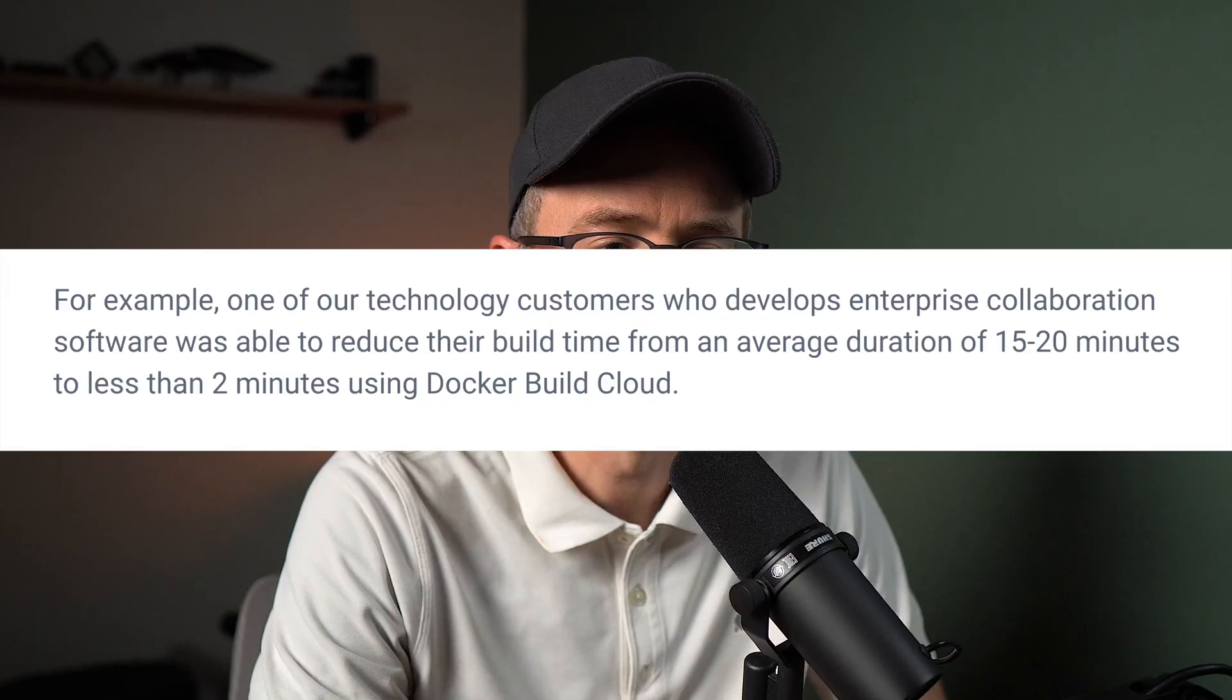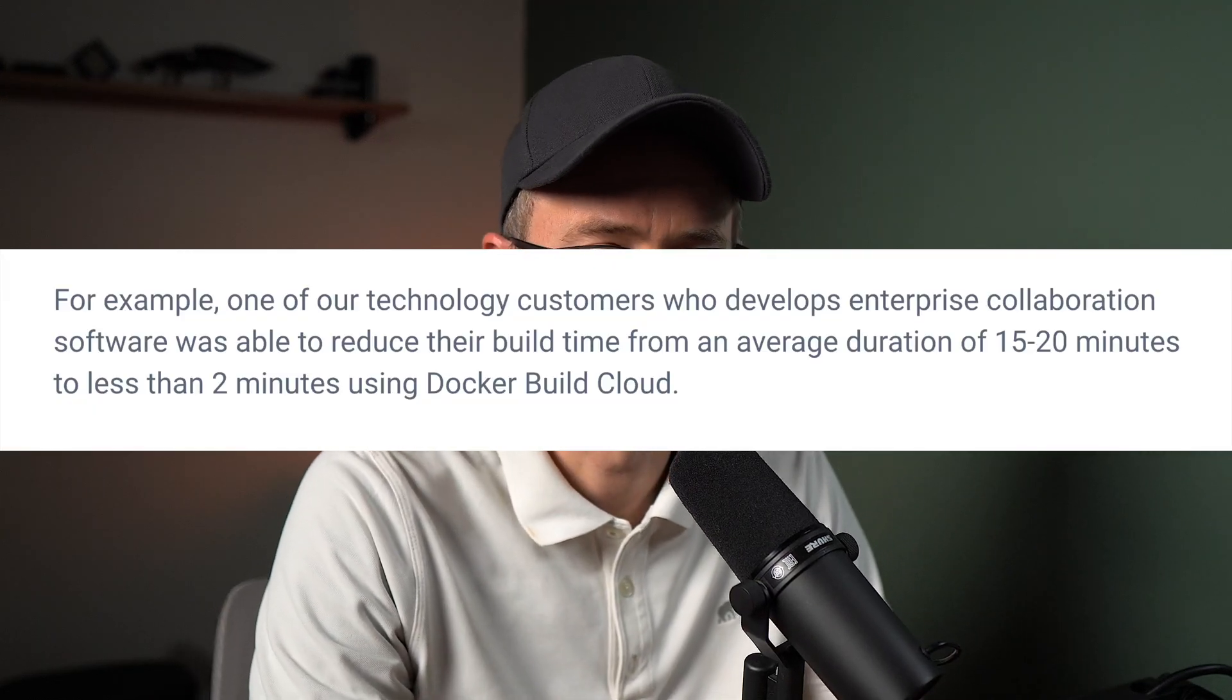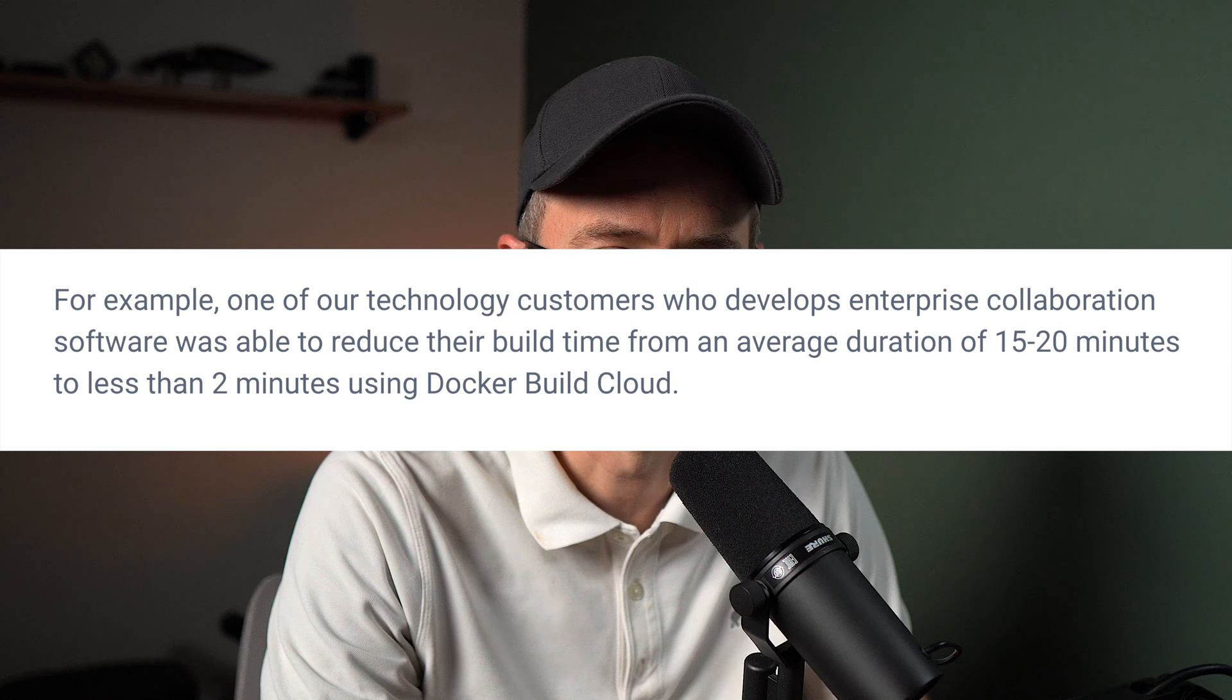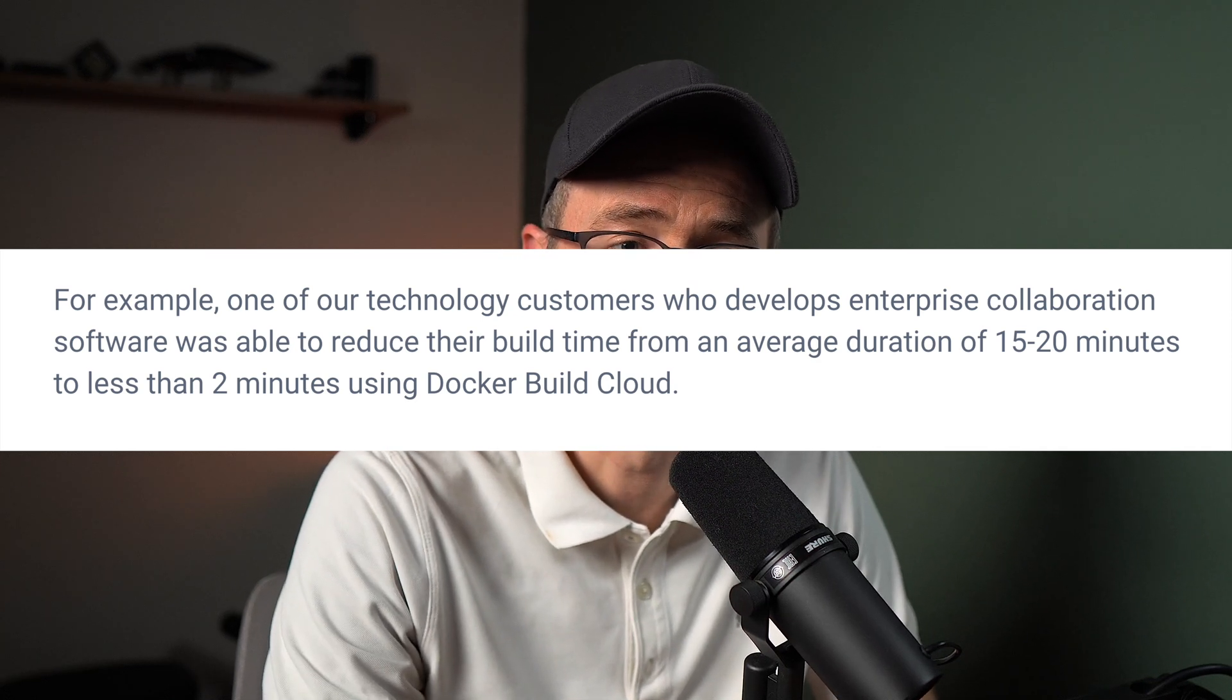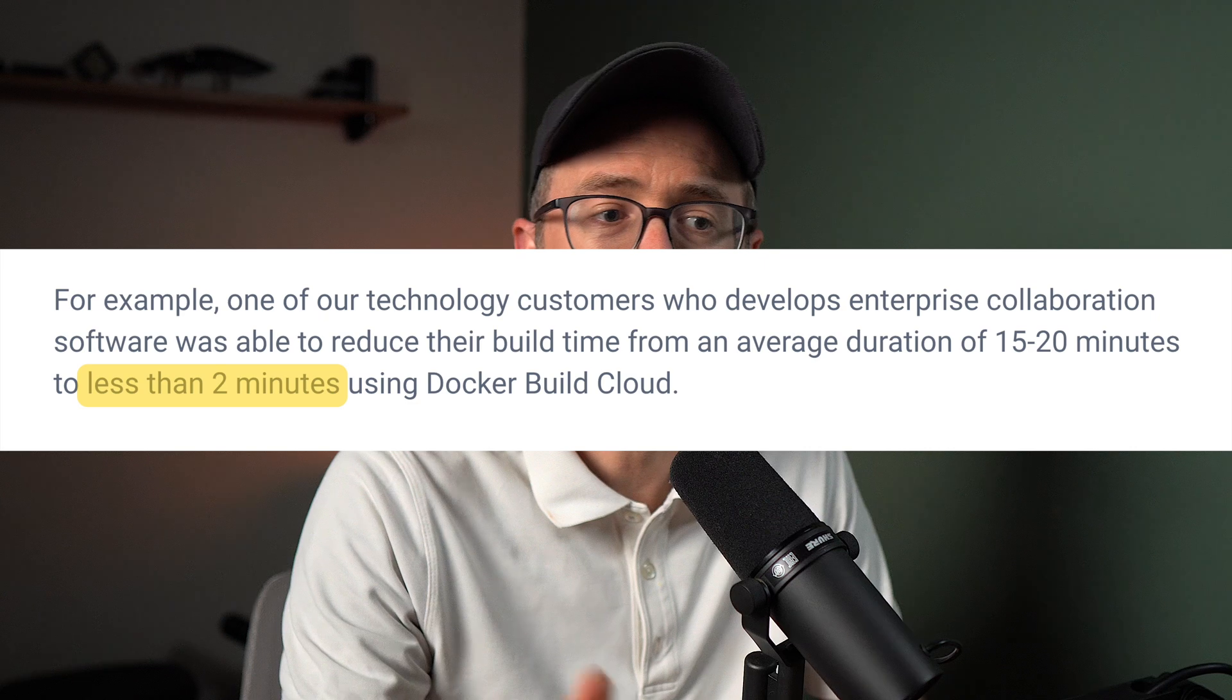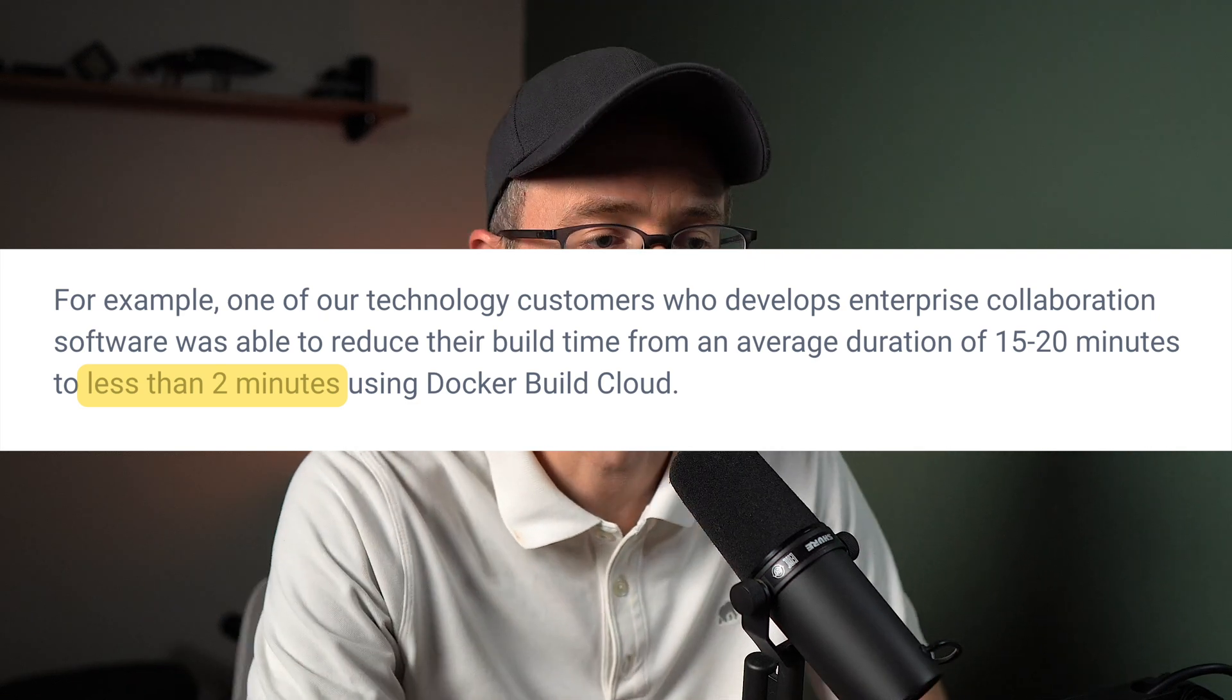Moving this to the cloud gives us access to faster compute resources, multi-architecture builds, so both AMD and ARM builders, and a shared cache for you and your team, so developers can actually work on other tasks in parallel while waiting for the build to return. And Docker gives one example here of some customers who develop enterprise collaboration software. They were able to reduce their build time from an average duration of 15 to 20 minutes to less than 2 minutes using Docker Build Cloud.